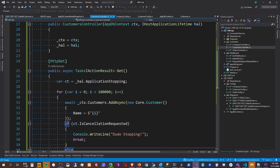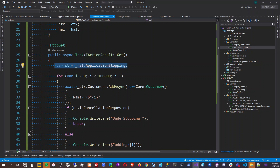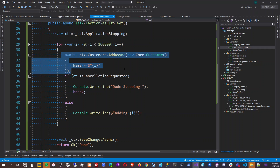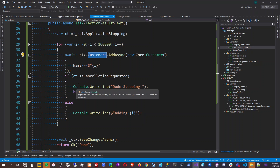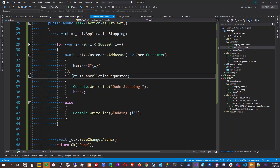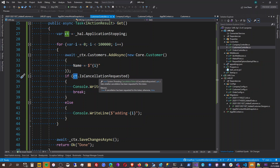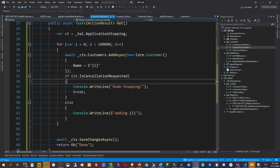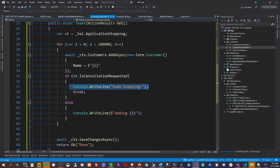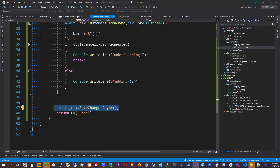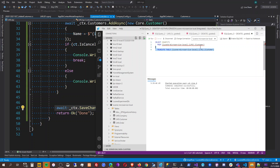Because we put a graceful shutdown here, while it's adding the customer to our context, it detects that the cancellation token is requesting a shutdown. If cancellation has been requested for this token, it stops, breaks out of the loop, goes straight to SaveChanges, backs everything up, and we're done. Let's check how many records we have — it's zero.